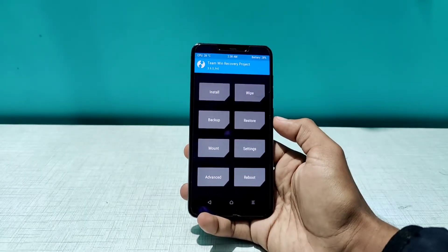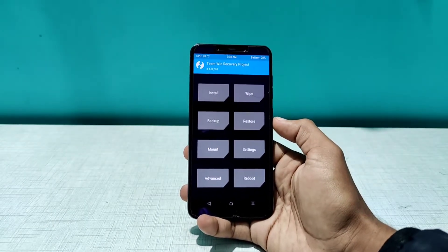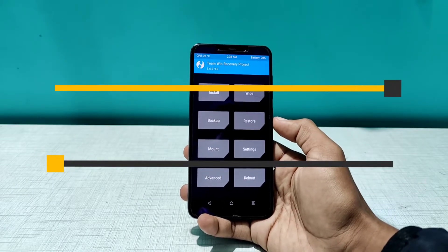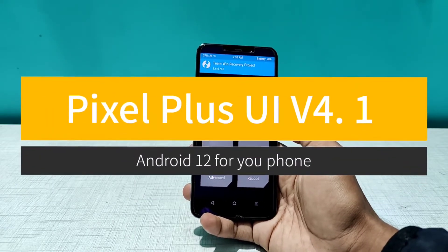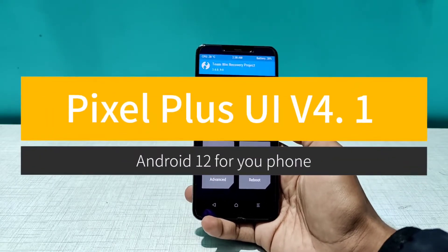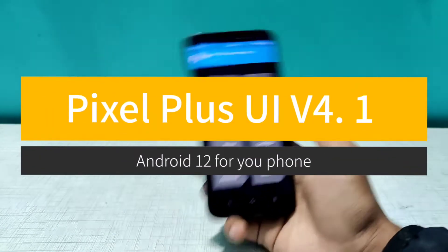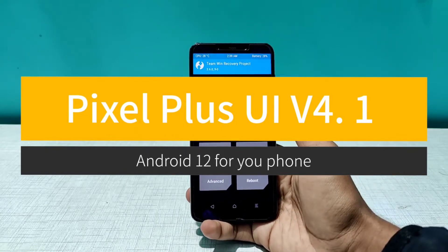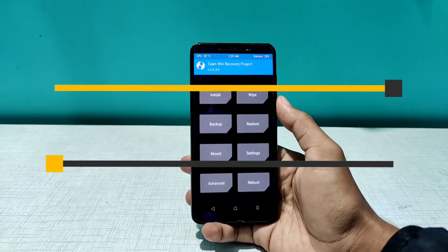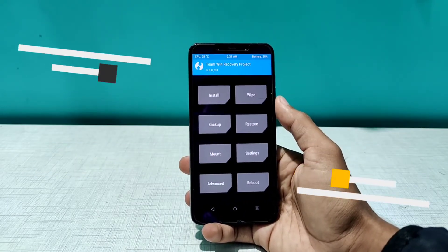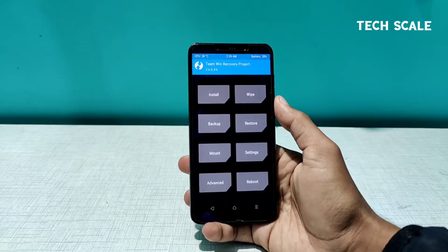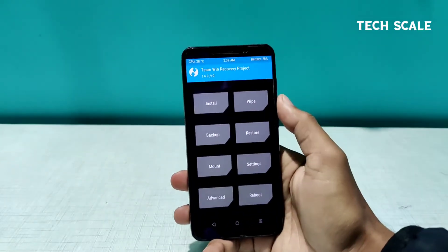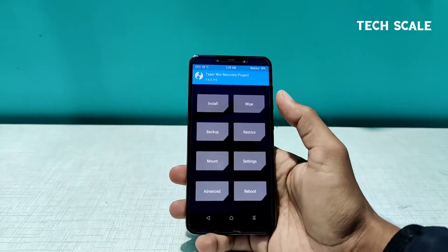Hello everyone, welcome to Tech Scale. In this video we're going to install the Pixel Plus UI version 4.1 for our Poco F1. By the way, you can install this on any phone that has support for Pixel Plus UI. So let's start the video — as you can see, I am on the TWRP section already because I just formatted my phone.